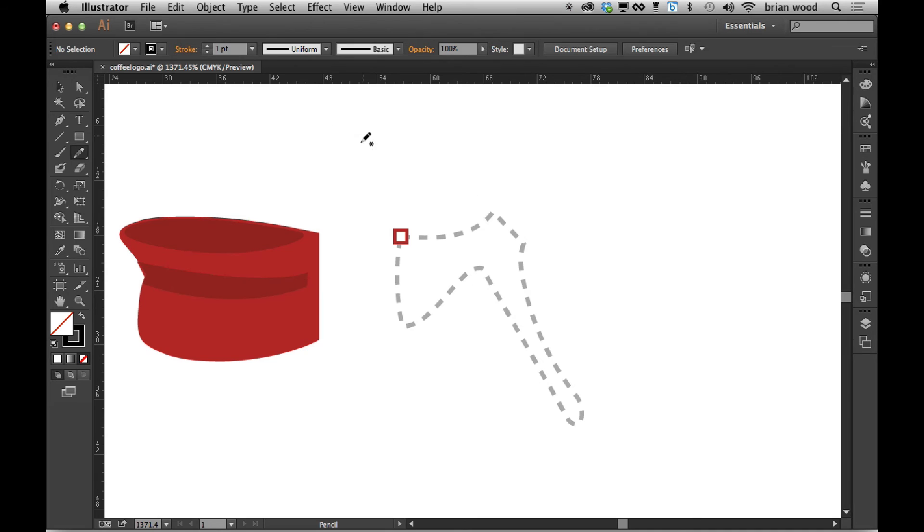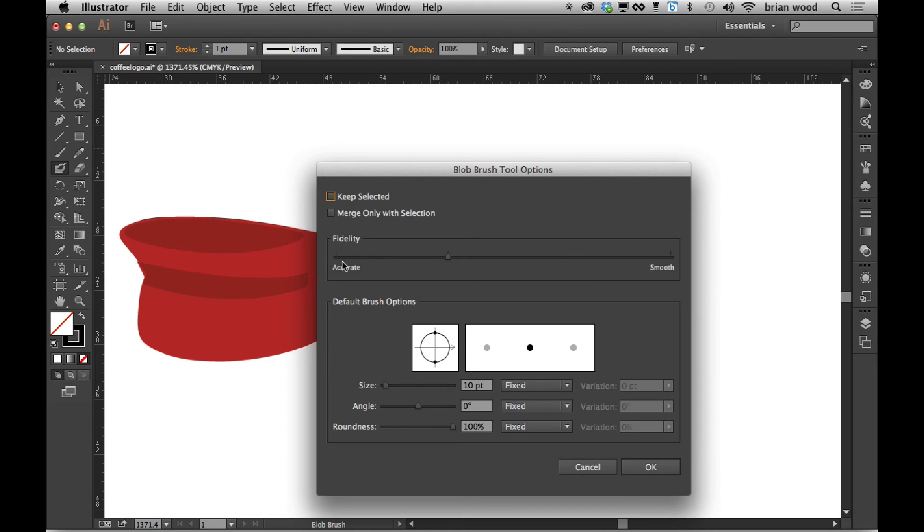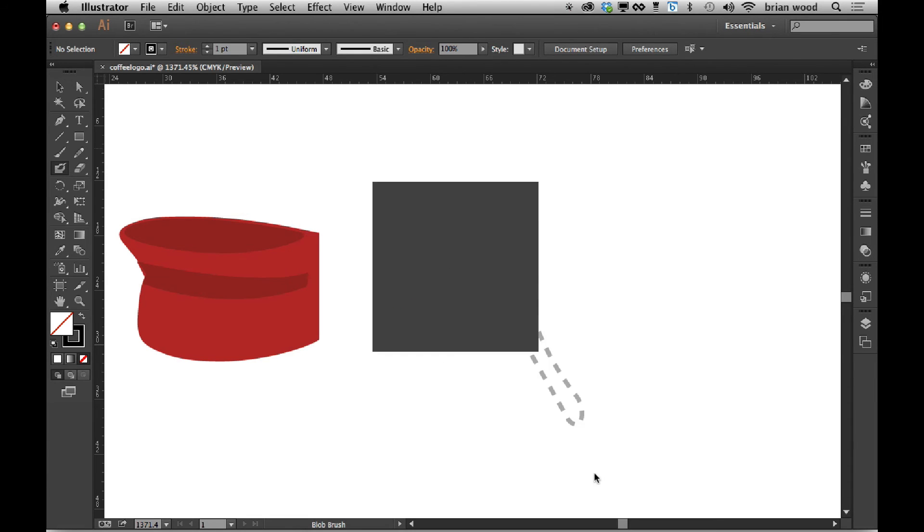Now it's interesting, that new fidelity dialog box is actually in the blob brush. So if you go to blob brush you'll see fidelity and it's in a couple other tools as well. They've changed that setting, so it's simplified.